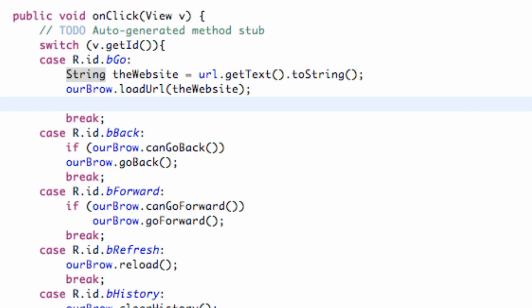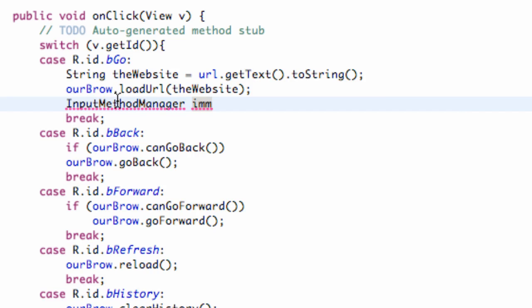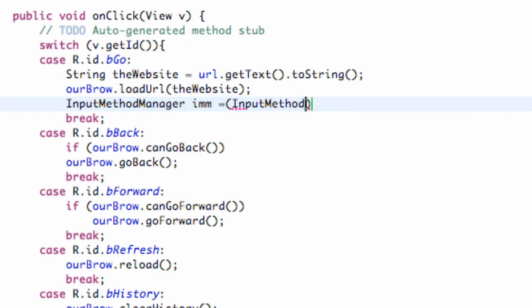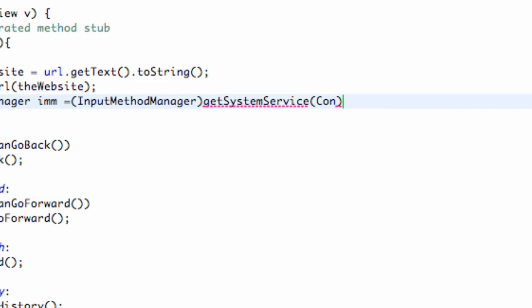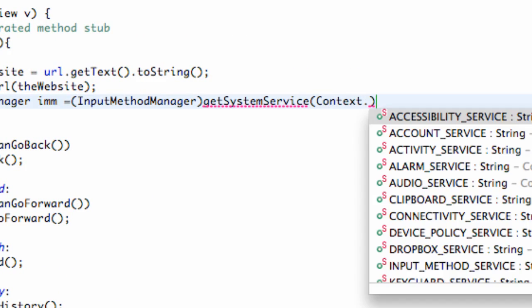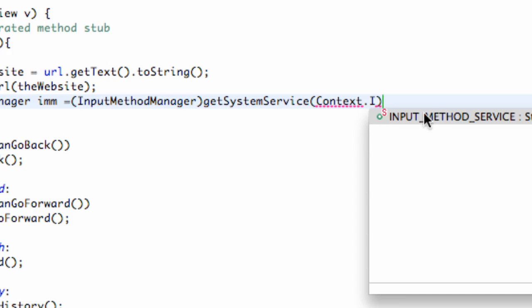We do that through input method manager. We're going to set up an input method manager and basically this class kind of manages the input. We're going to call this our input method manager, IMM, something like that. We're going to import this. And what we're going to set this equal to is we're going to cast in the input method manager and then we're going to say get system service. And what service do we want to get? We want to refer to the context and then we're going to say dot input method service. That's a service that we're using.